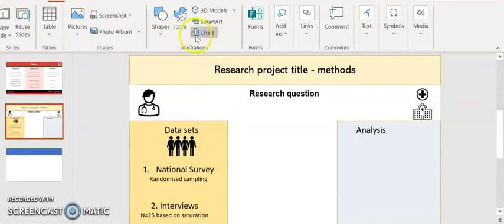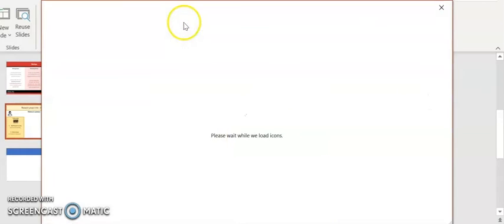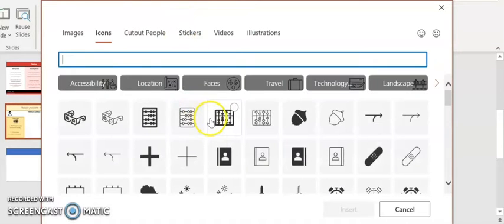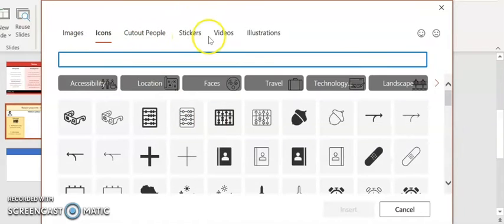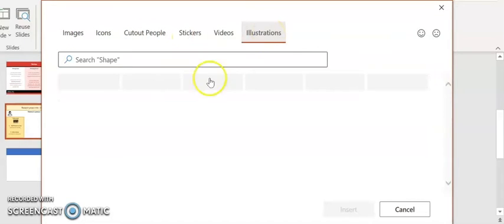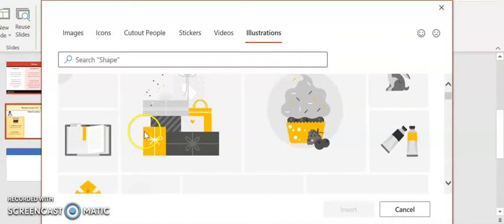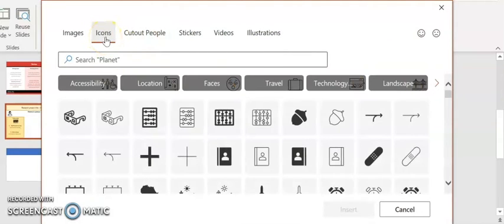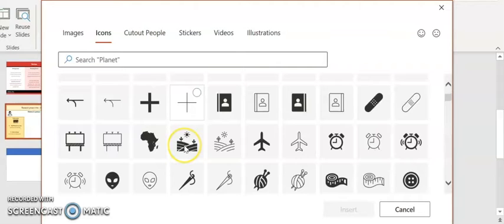You can see the ribbon on insert is where you can find things. It's worth exploring icons. There's images, cut out people, stickers, videos, illustrations, all sorts of stuff. See, I got a lot of icons.